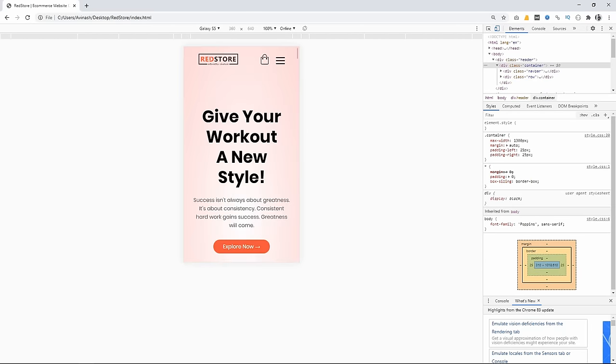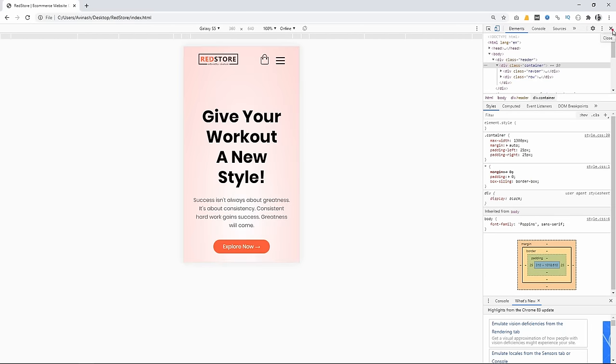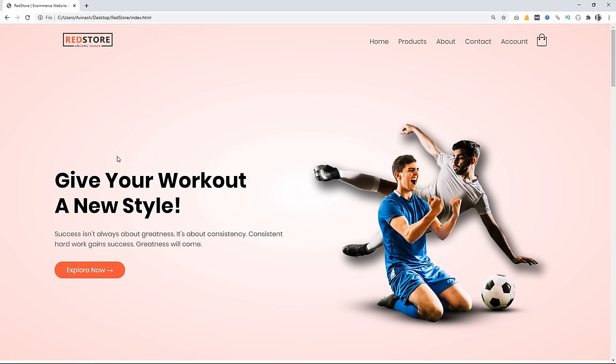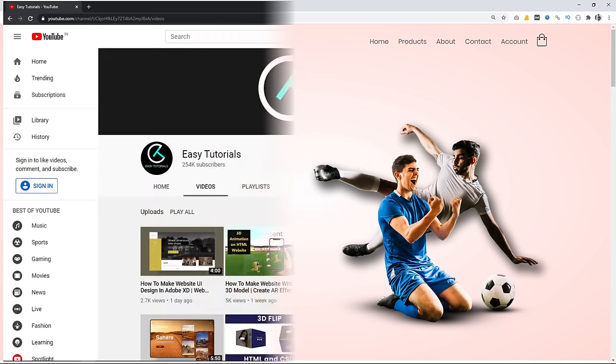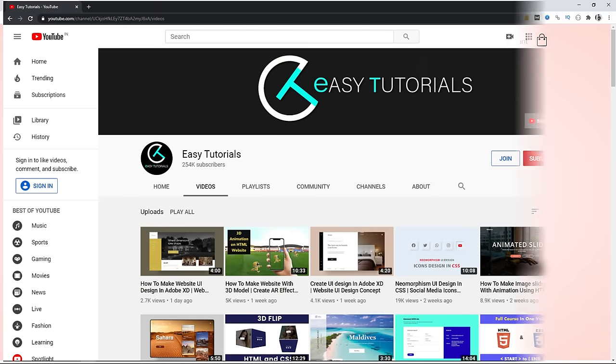Let's come back to the home page in full screen. We will learn to create this complete responsive e-commerce website template using HTML and CSS step by step. Let's start.